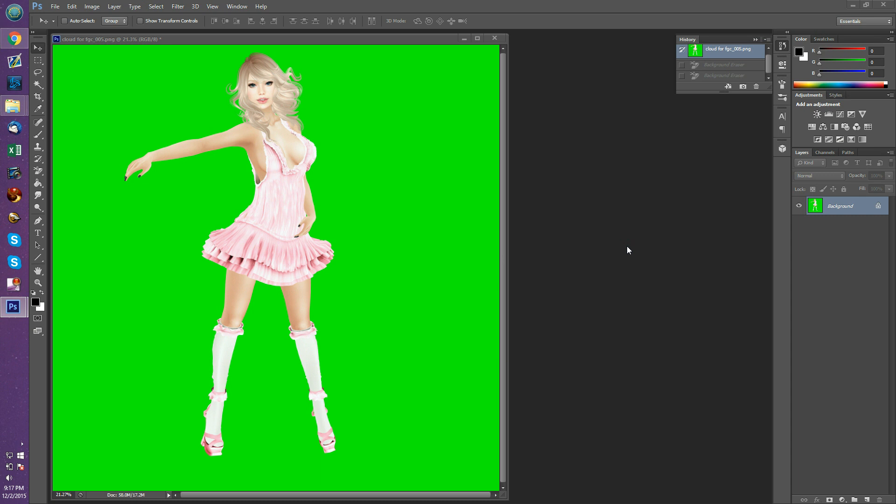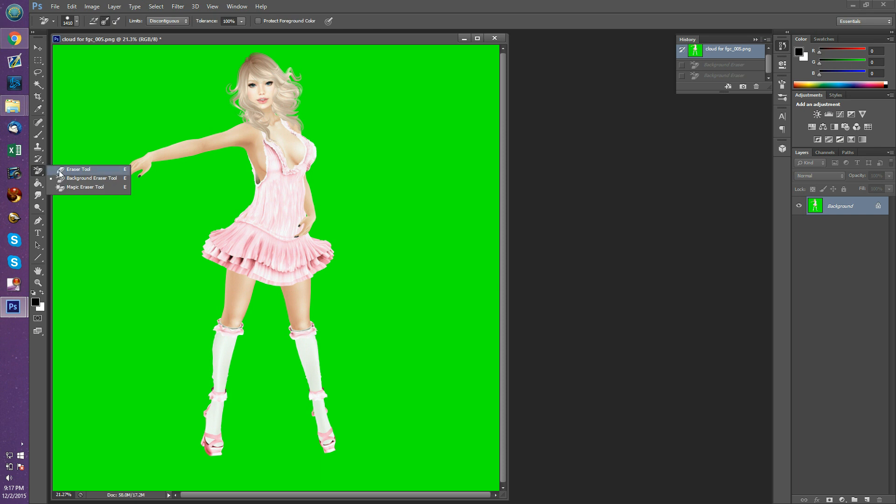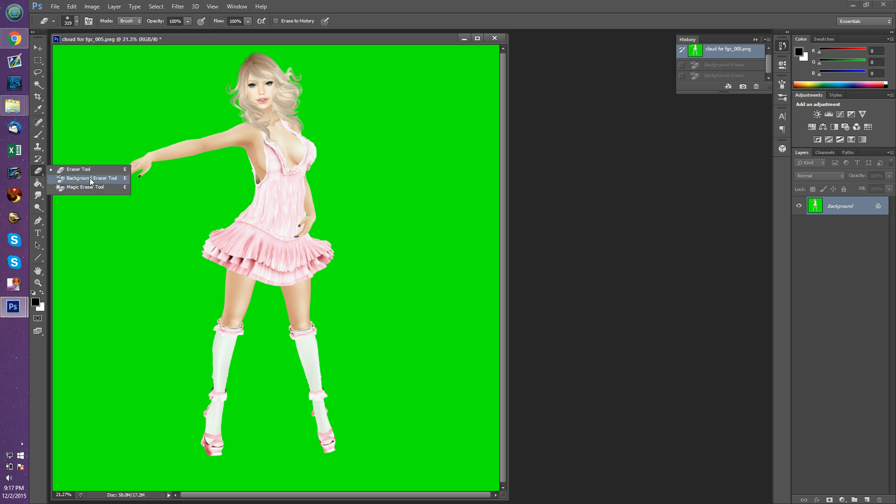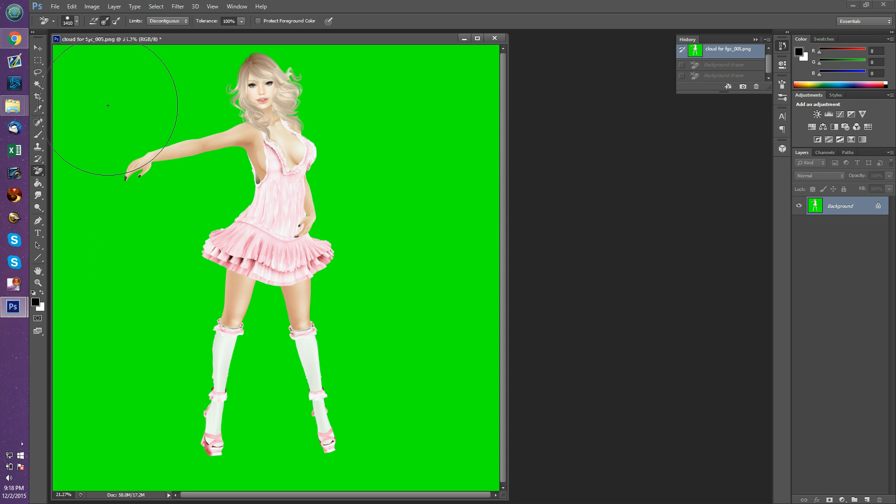So we're going to use the background eraser tool here. I've got my green screen photo from Fantasy Gotcha Carnival. We're going to go over to the eraser button. By default, what you see is the regular eraser, but we want to hold it and pull up this menu and choose the background eraser tool. I have a huge brush setting because my photo is like 4500 pixels wide. Since I have a big photo, I need a big brush. Depending on the size of your photo will be how you choose the size of your brush.